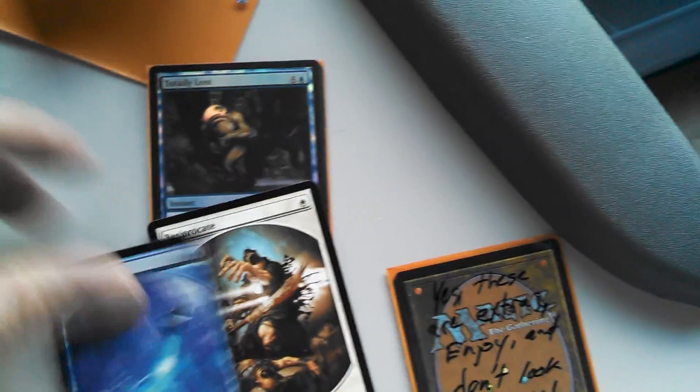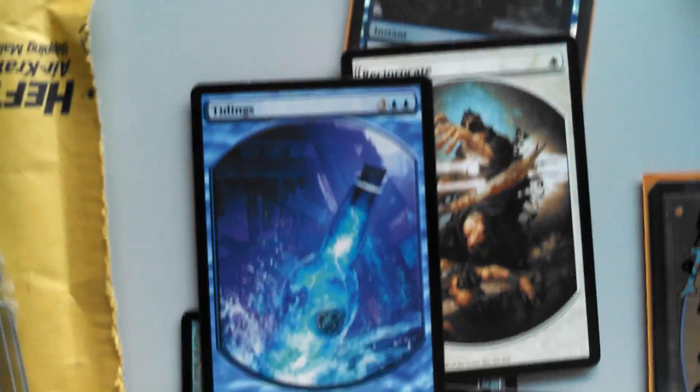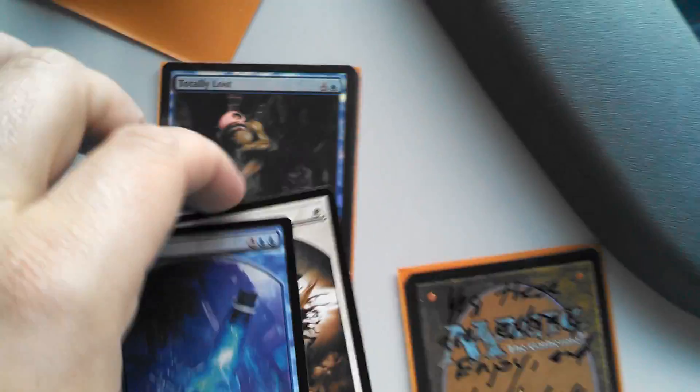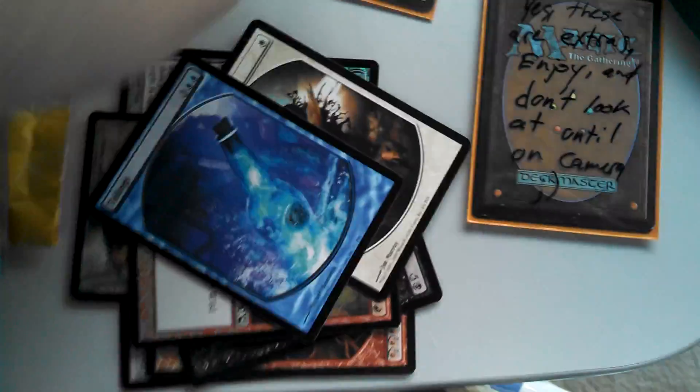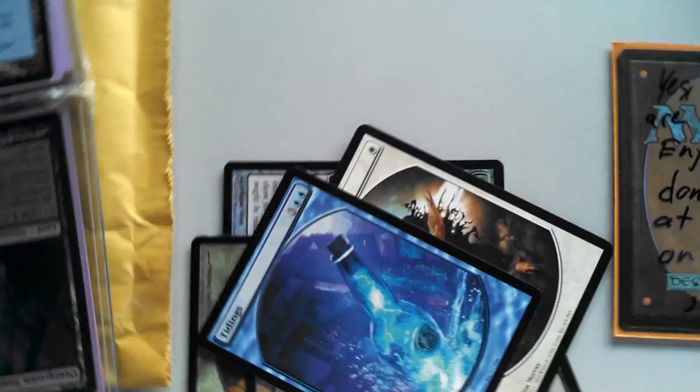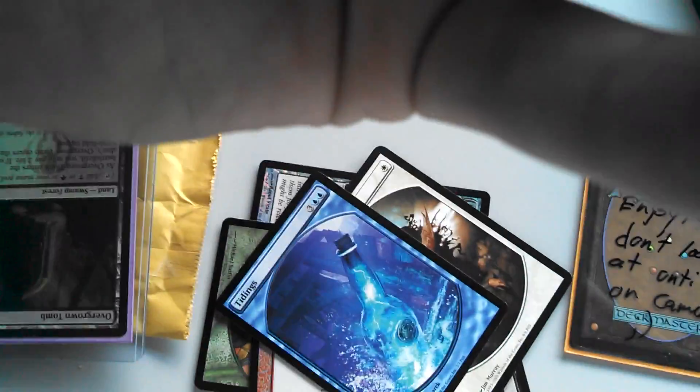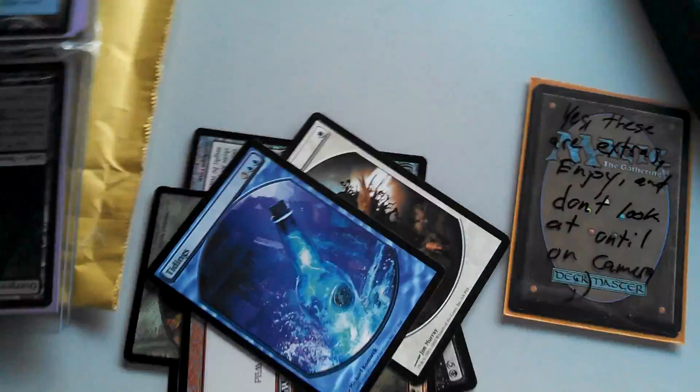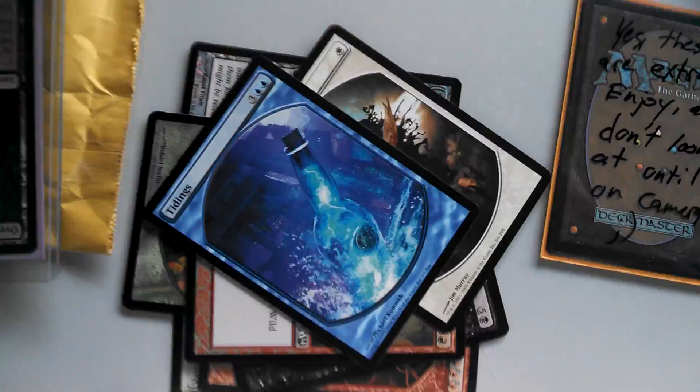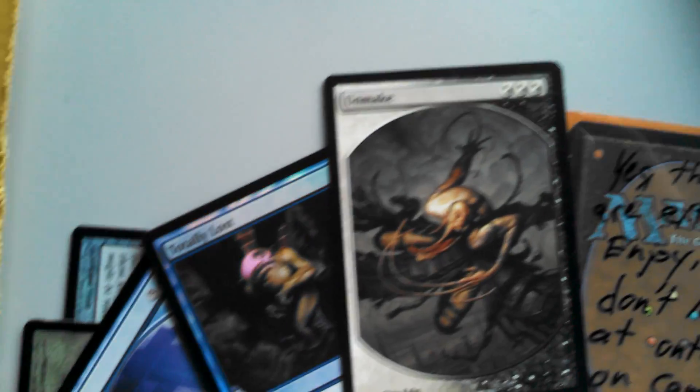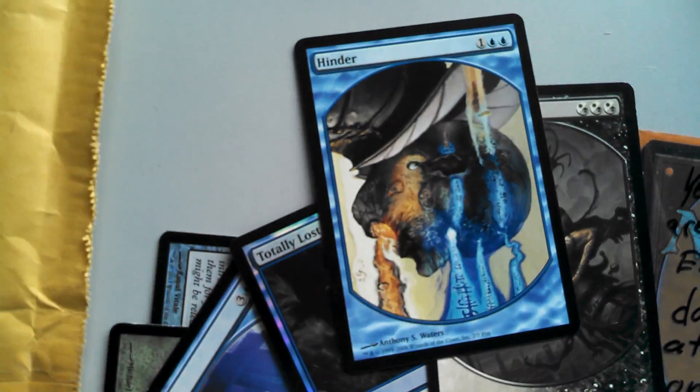Very creative packaging man. I don't even know where you get these sort of full art things. Full art Tidings and Reciprocate. He's got a cool thing going here, like foil card on the outside and then full art cards on the inside. A Totally Lost foil and an Unmake and a Hinder. Very cool man, very cool.